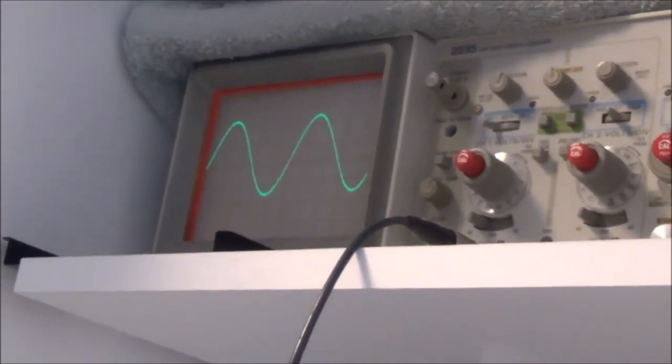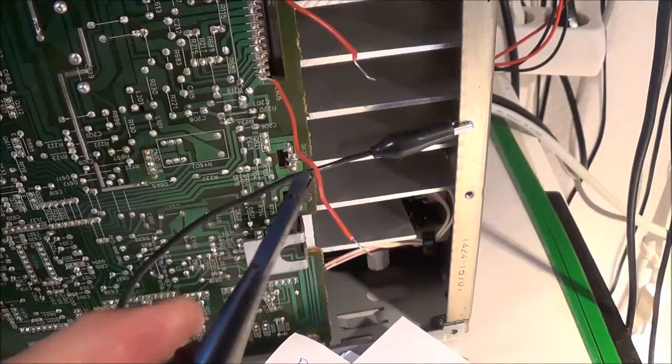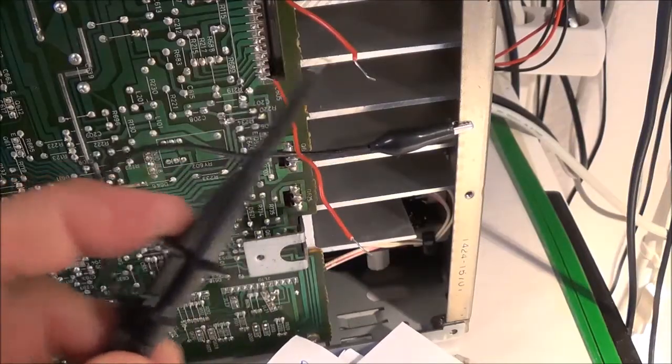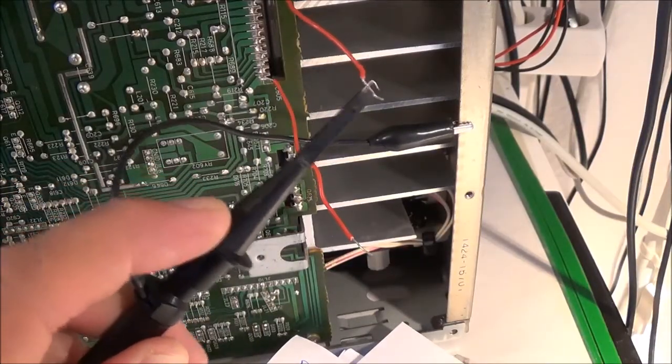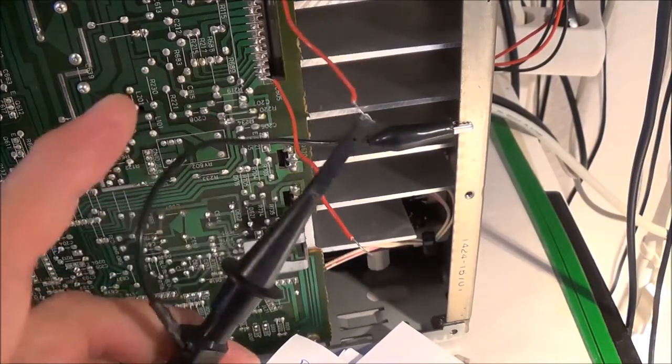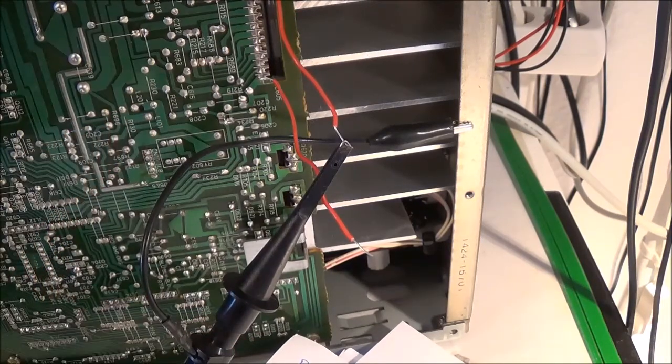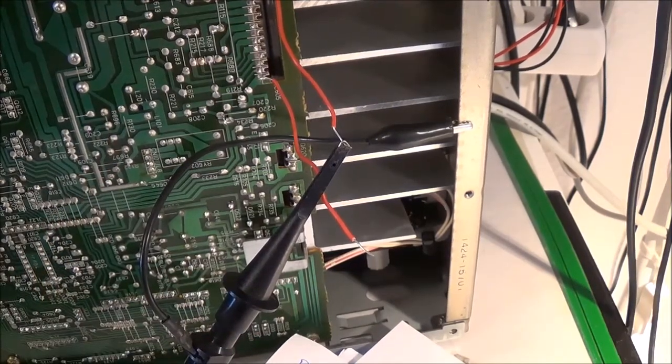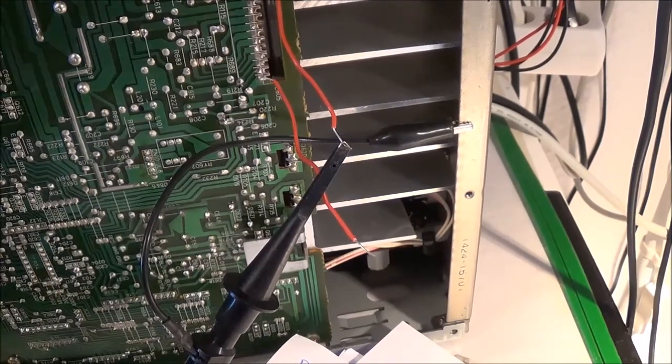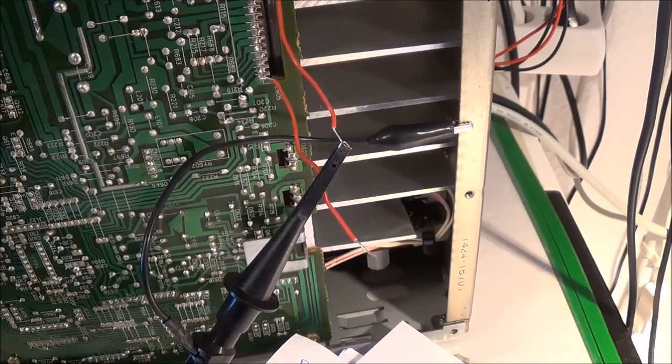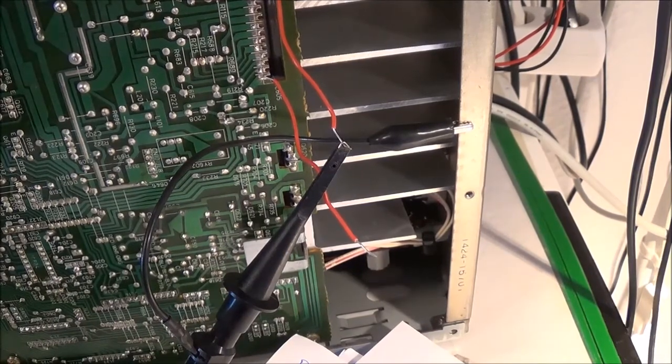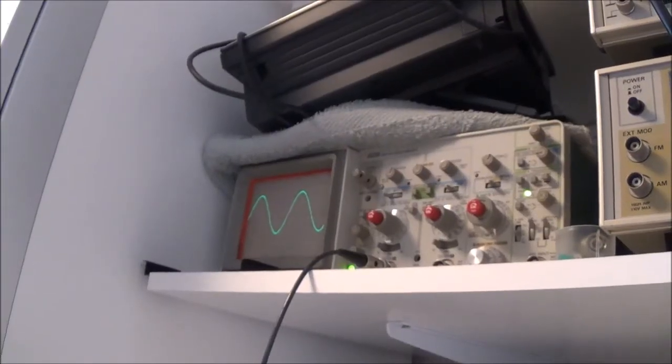Here's the oscilloscope showing the other channel and this one seems to be okay too.